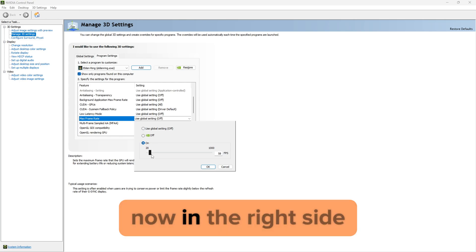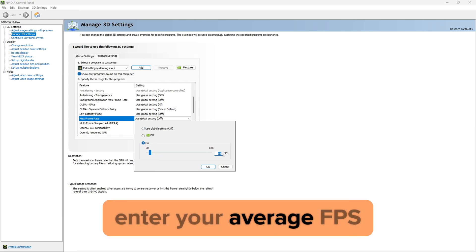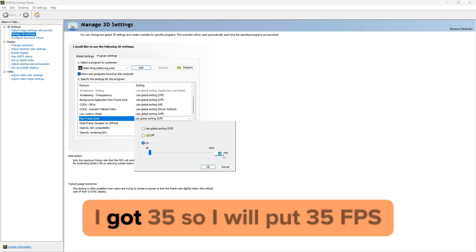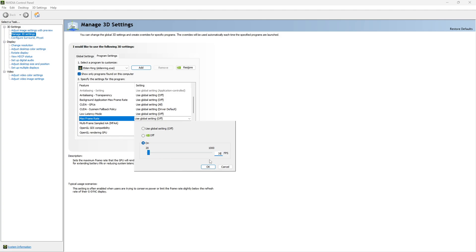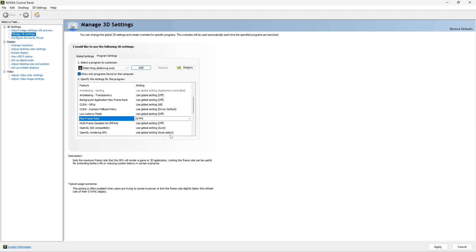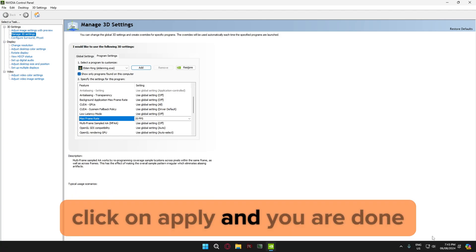Now on the right side, enter your average FPS. I got 35, so I will put 35 FPS. Click on Apply and you are done. If you have an AMD card, I will post a link on how to cap FPS in AMD.